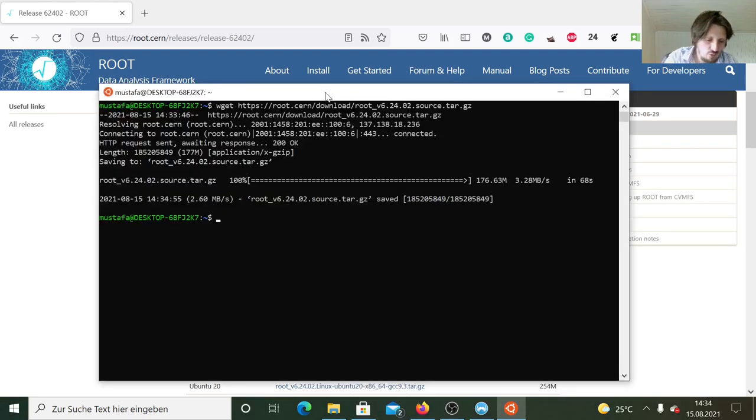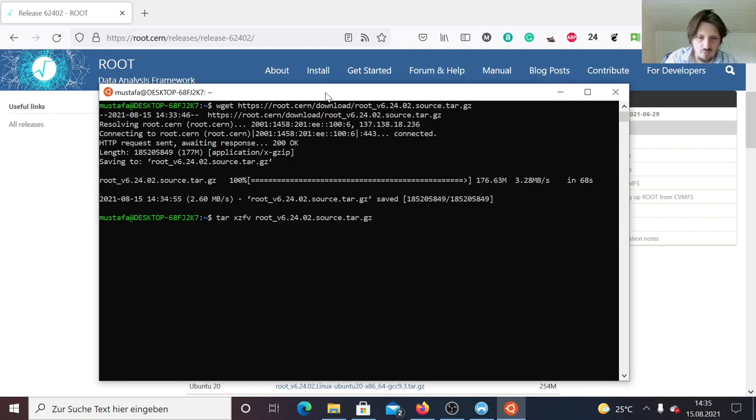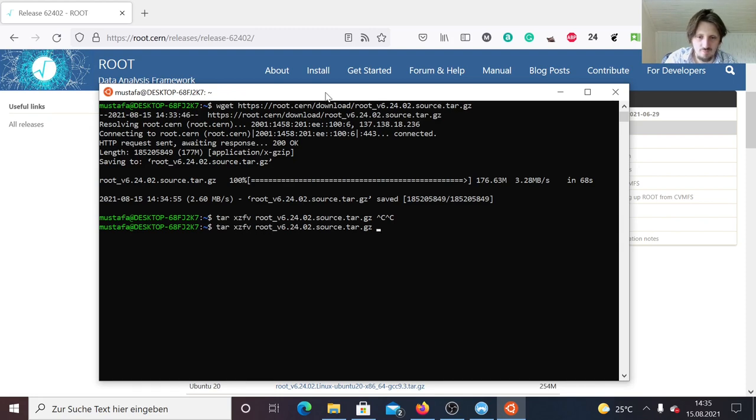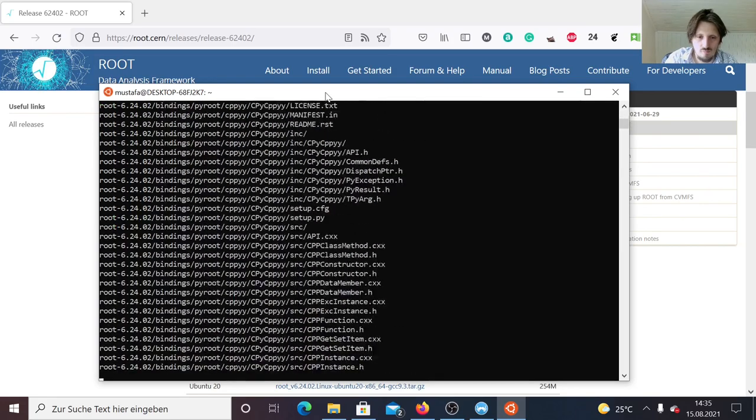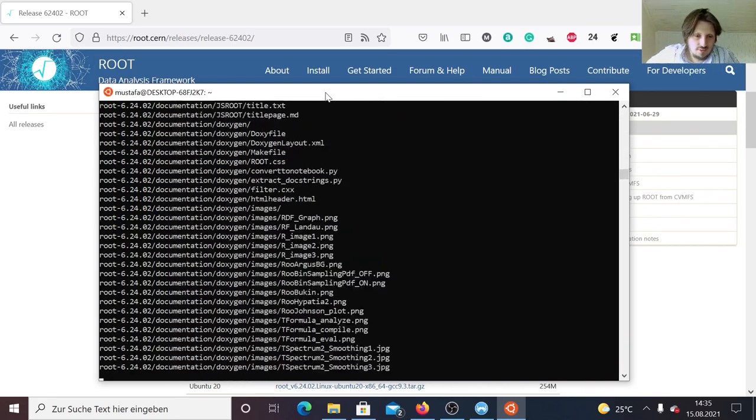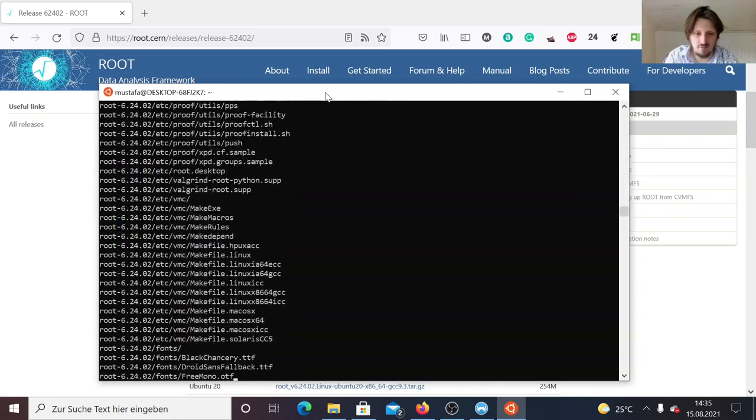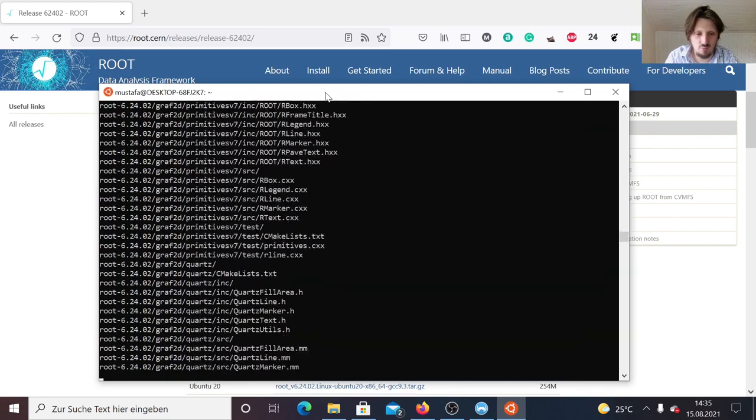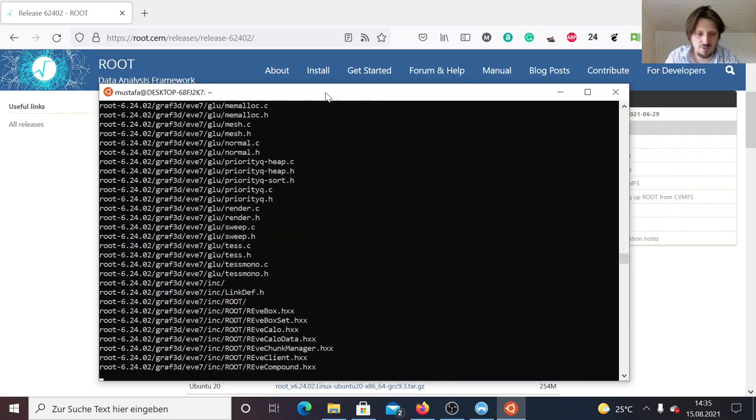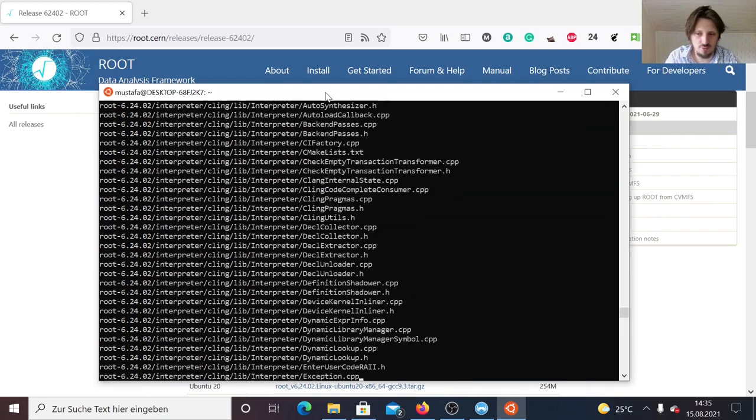When the download is finished, we can write tar xzfv as usual and apply this on our file that we downloaded. It's unpacking everything into the folder root 6 24 02, which is the version number.